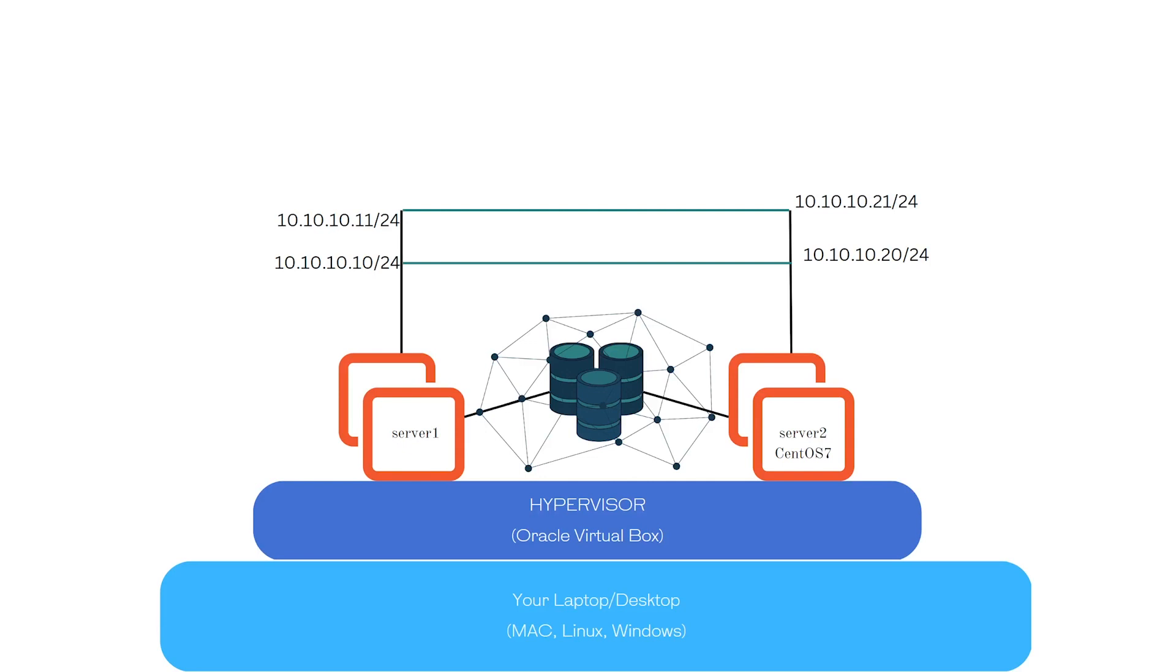Before we move further, let's recap what we have done so far. We successfully installed a hypervisor on our laptop or desktop PC running Windows. In your case, it can be different.